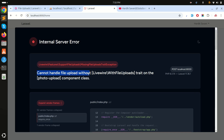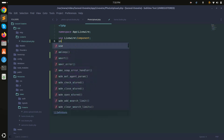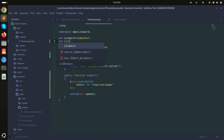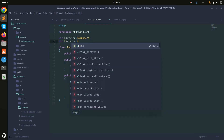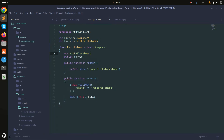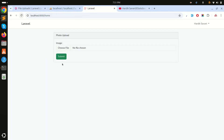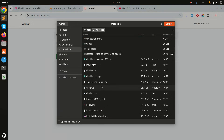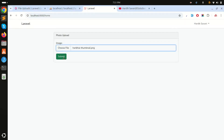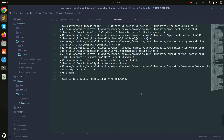The error says 'cannot handle file upload without WithFileUploads trait'. So I'll copy 'WithFileUploads' and add 'use Livewire\WithFileUploads' to the component class. Now save it, refresh, choose the image again, and click submit. Checking the log, you can see a temporary path for the uploaded file.